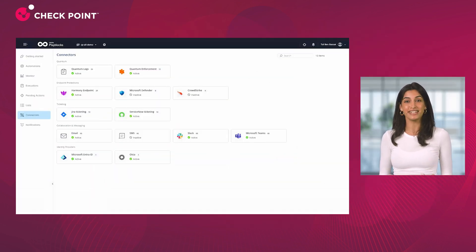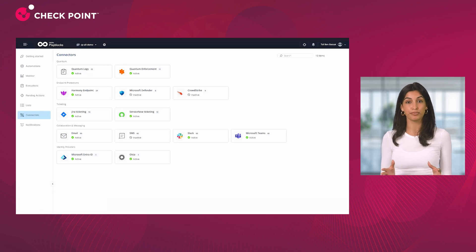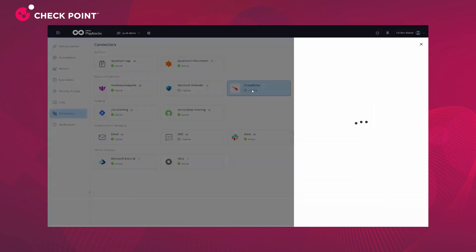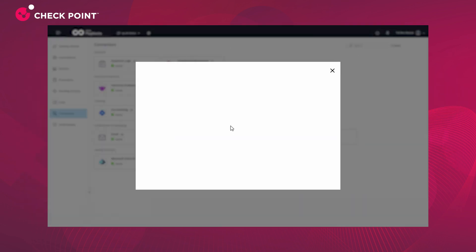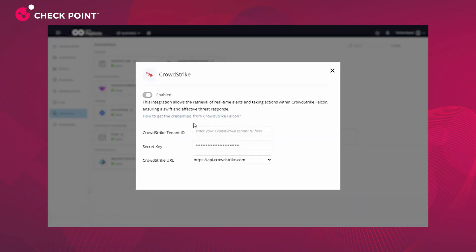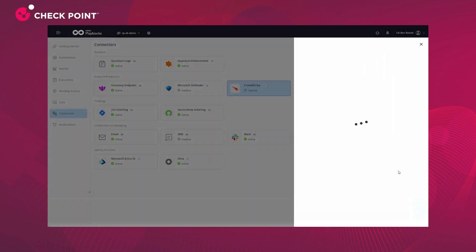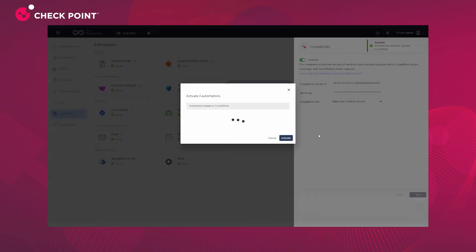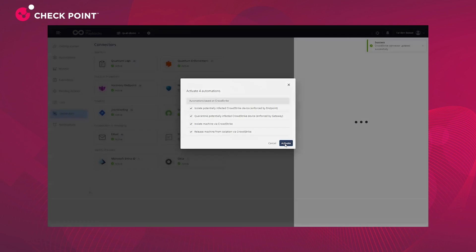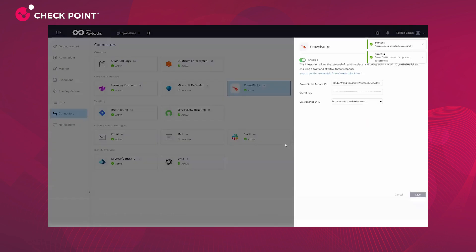One of the greatest strengths of Infinity Play Blocks is how easy it is to integrate leading endpoint protection solutions like Falcon by CrowdStrike. In just a few clicks, you can connect Falcon to Play Blocks, enabling collaborative prevention with Checkpoint solutions and streamlined incident response.